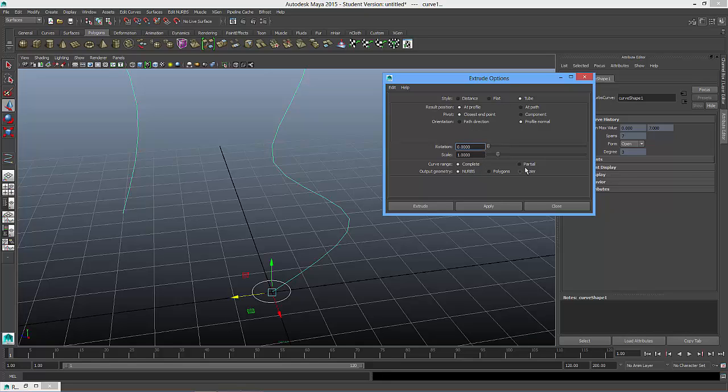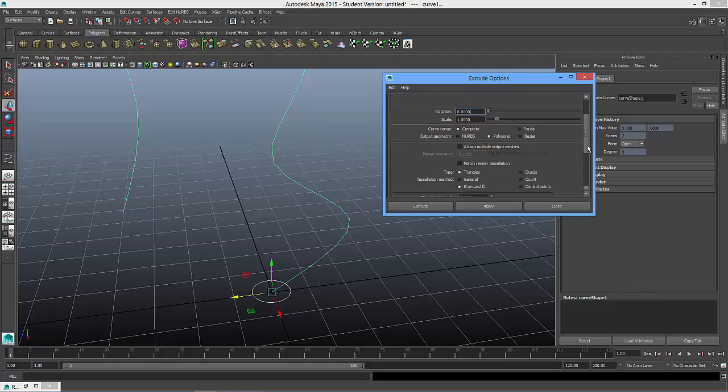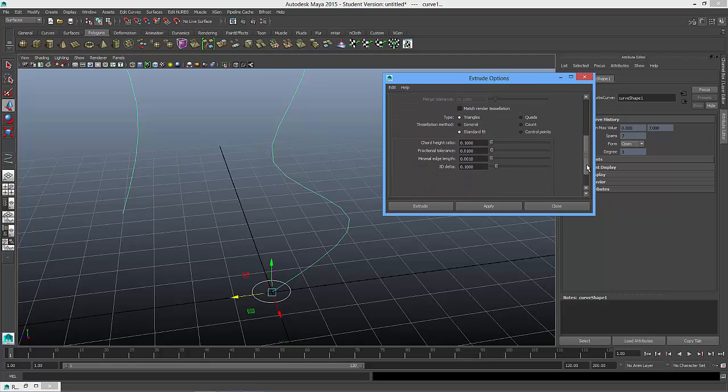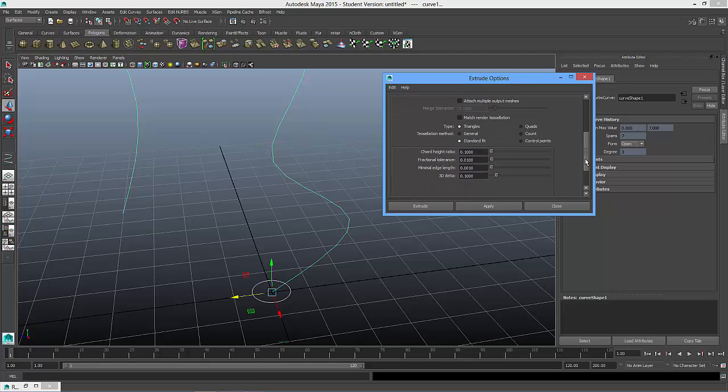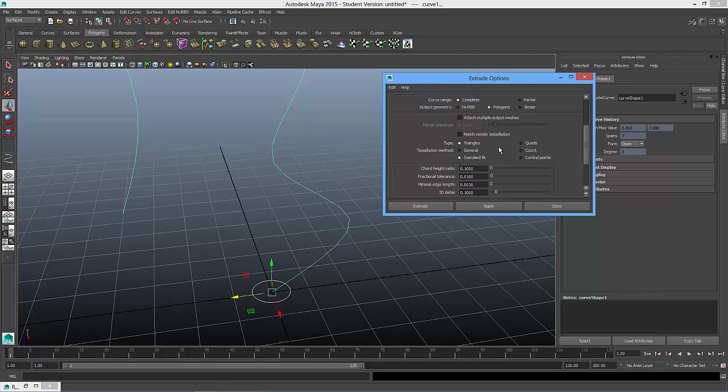And in this extrude options panel, I'm going to be selected on the word tube. I am going to come down to here where it says NURBS or complete. I'm going to choose polygons. I'm going to scroll down, and I like my polygons being quads with a count.